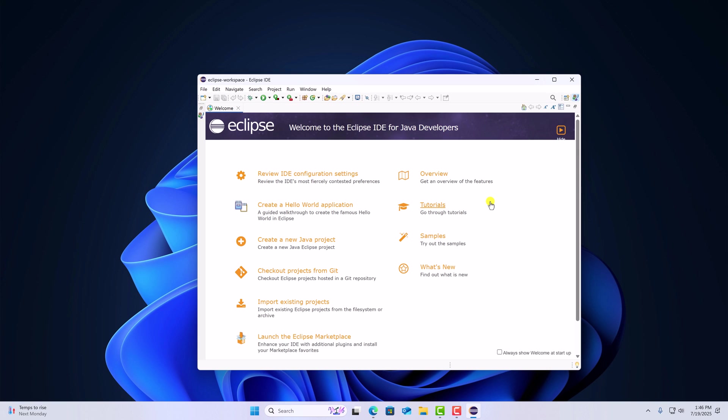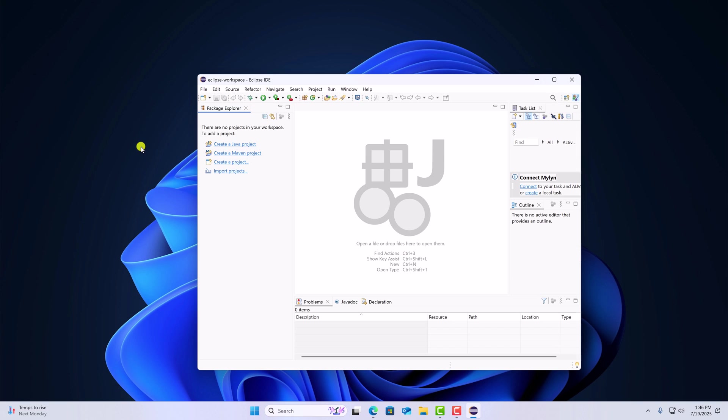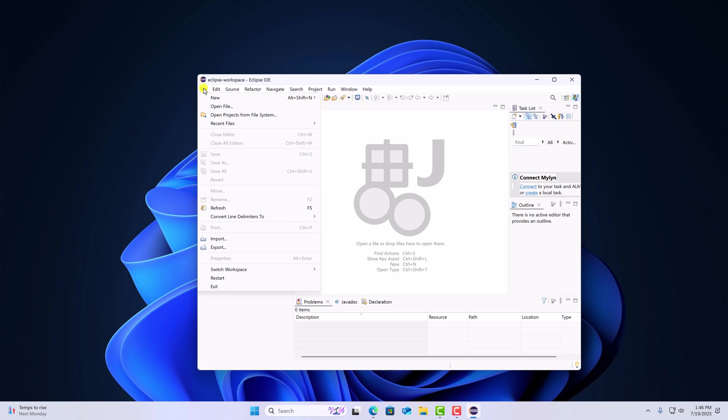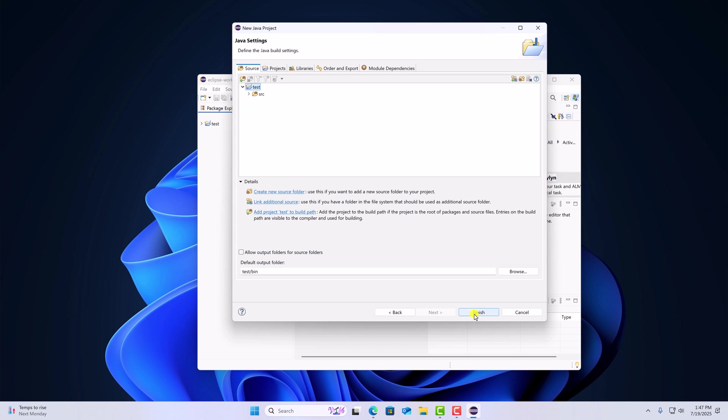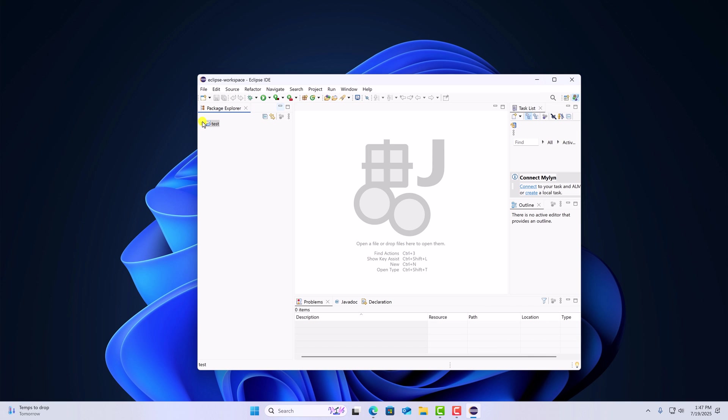Let me show you how you can create your first Java project using Eclipse. For that, click on file option. Then click on new. Here click on Java project. Name your project, say for example test. Then click on next. And click on finish. Here we have our Java test project.